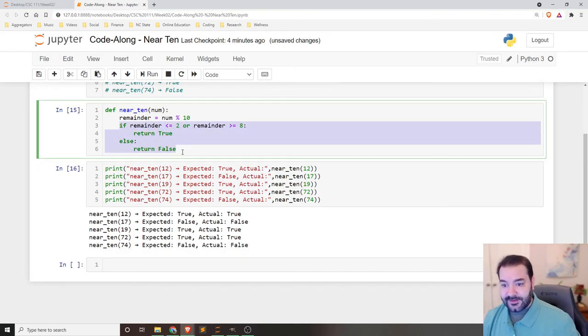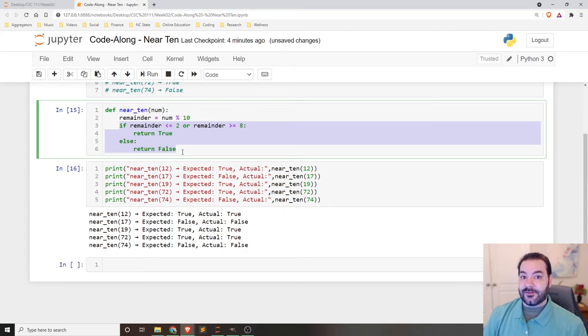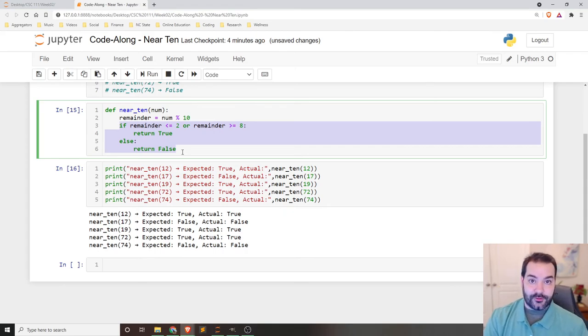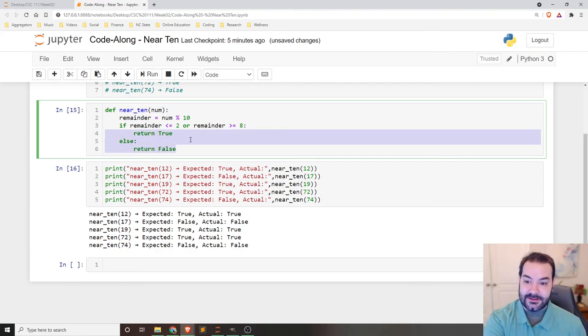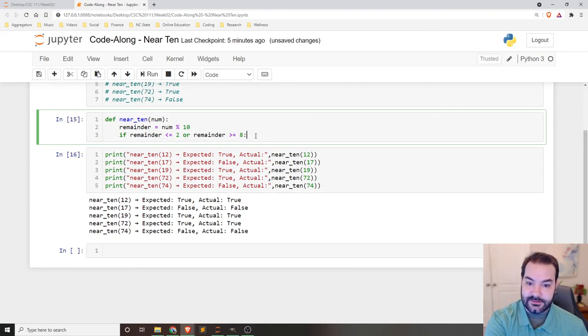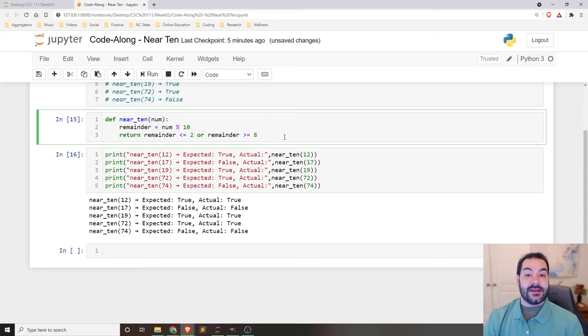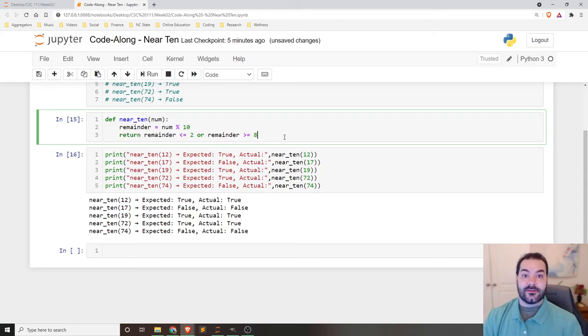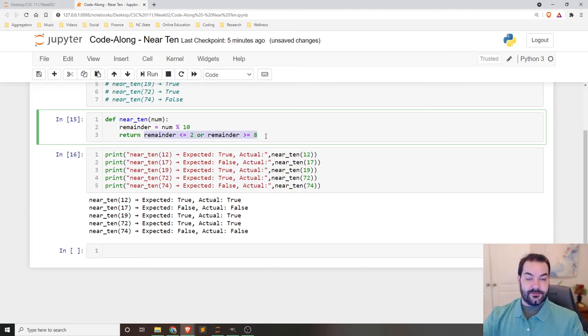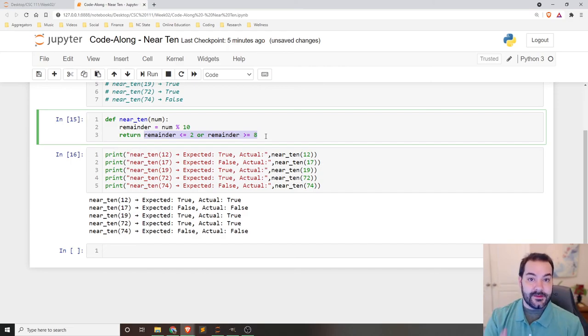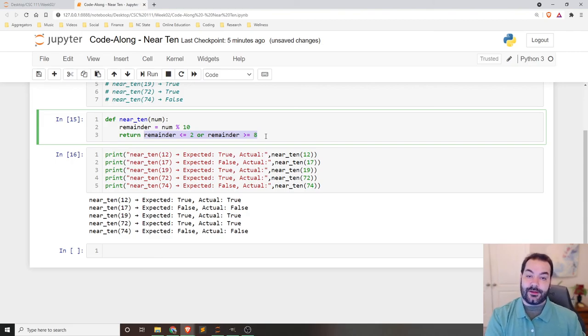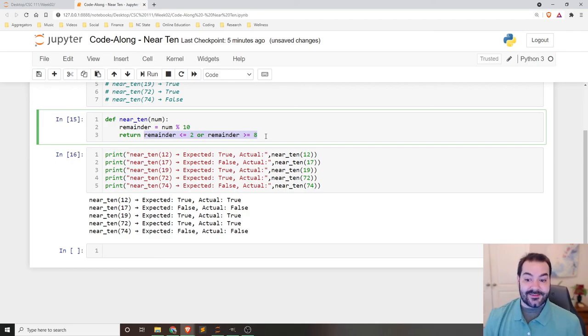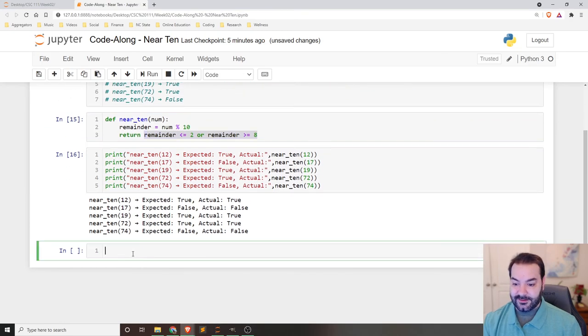So this if statement, right? I don't technically need to make this an if with returns, since we're dealing with boolean values, I could have actually done return remainder, this or that, because remember what this sort of configuration is going to evaluate out to is a value.